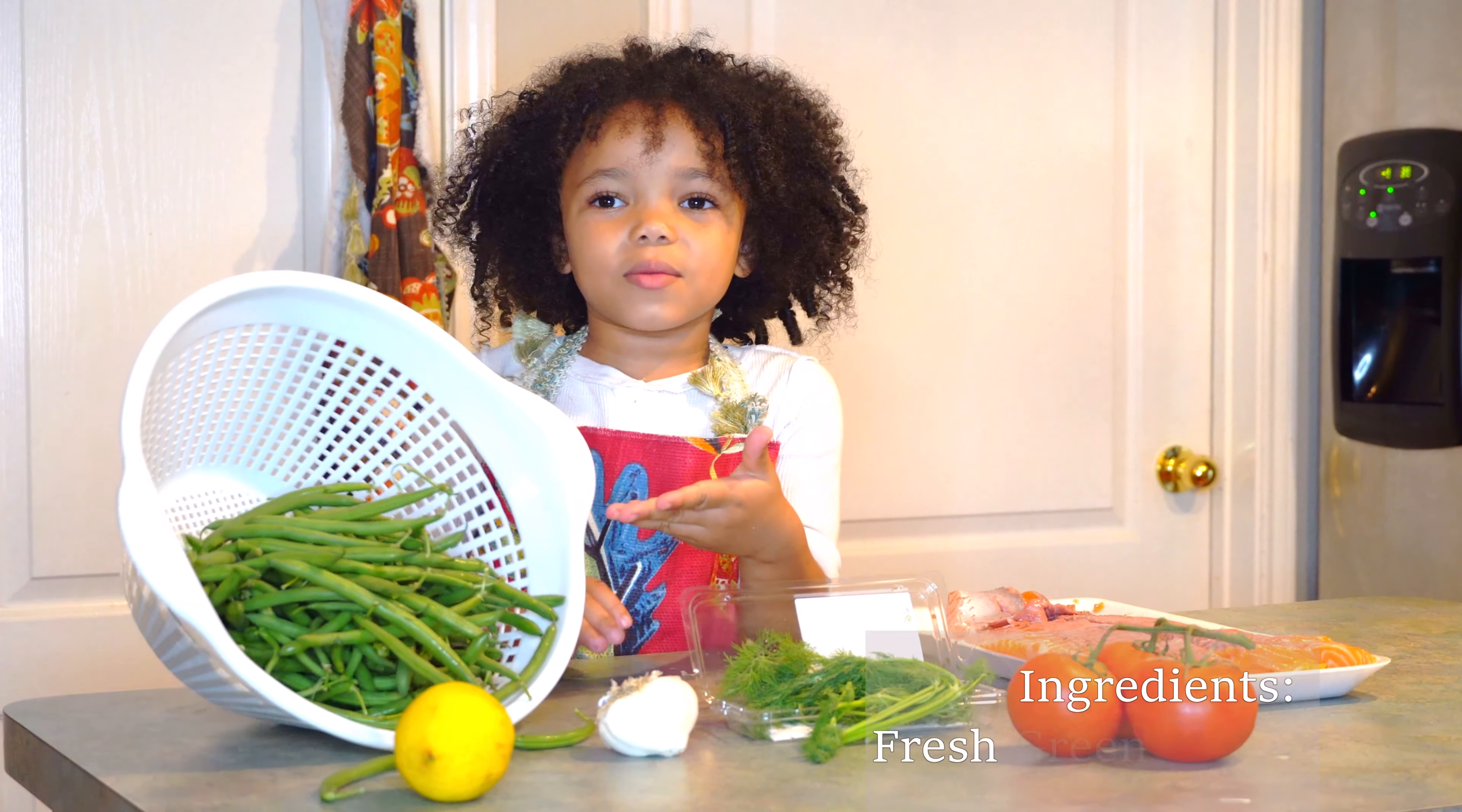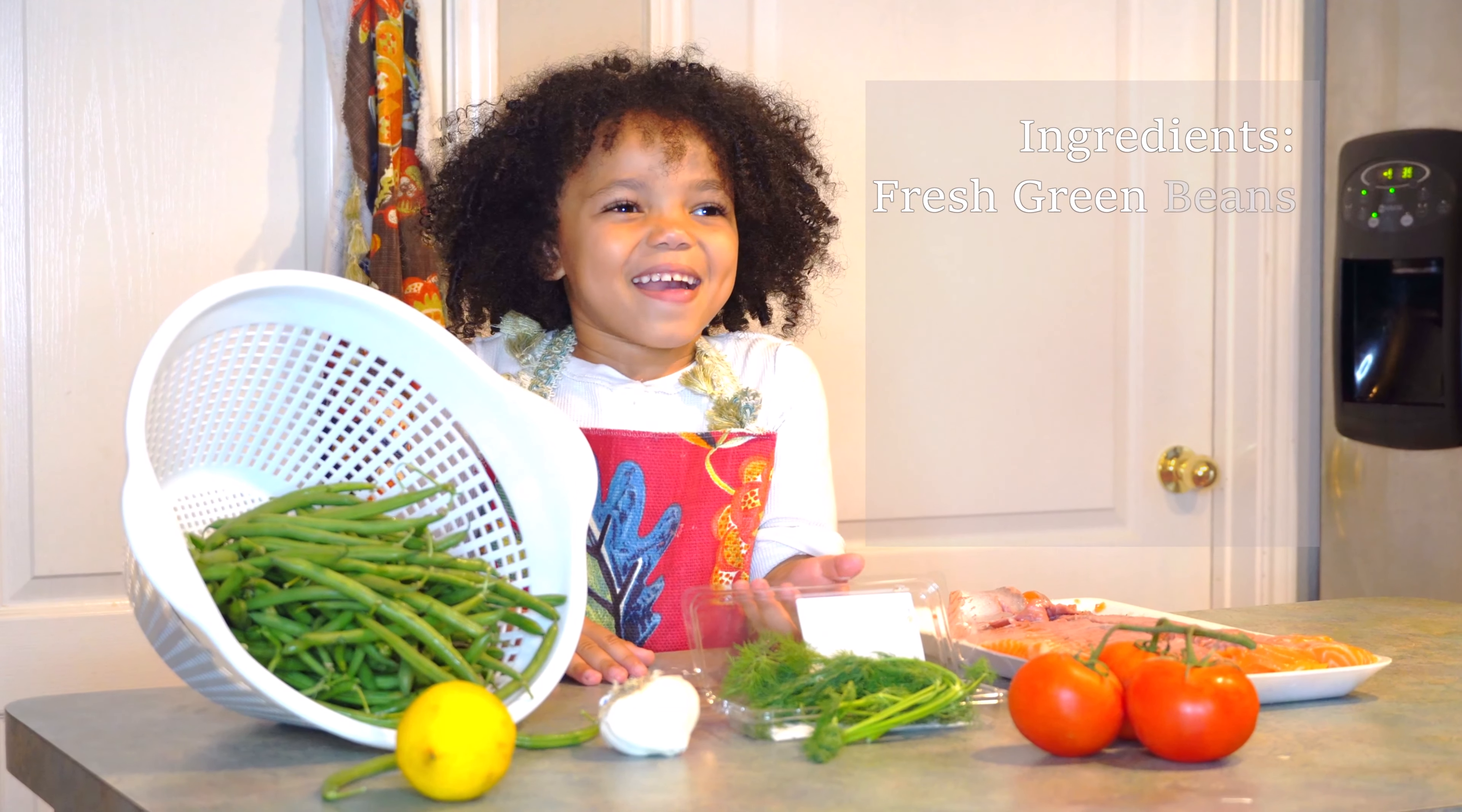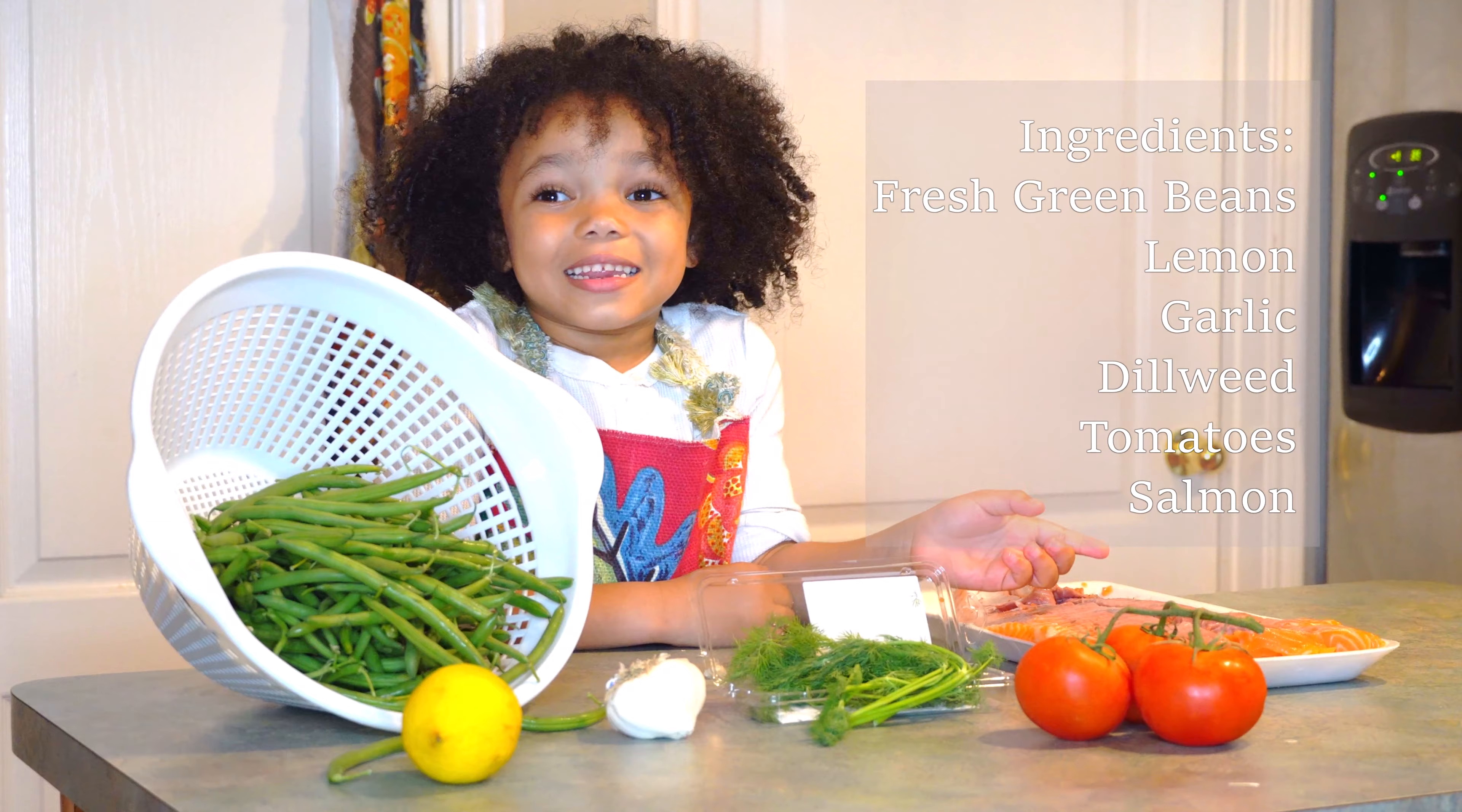Fresh green beans, a lemon, some garlic, and a Billy. Billy, tomatoes, and some salmon.